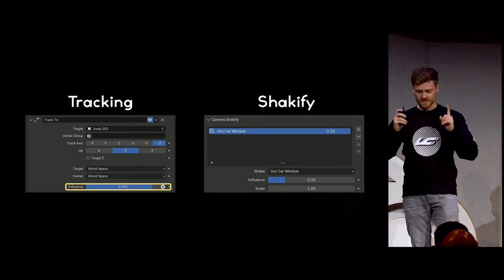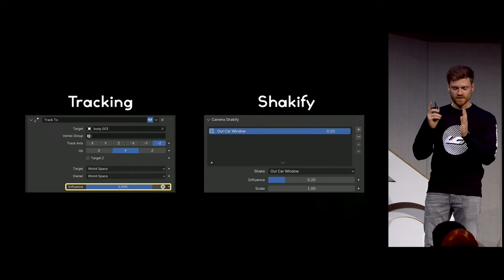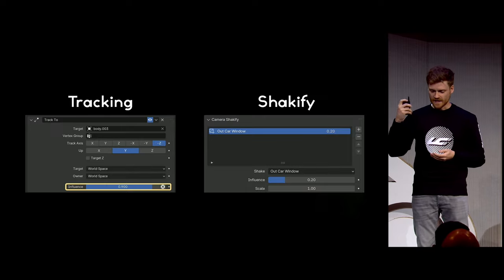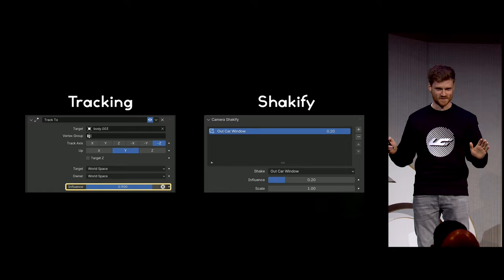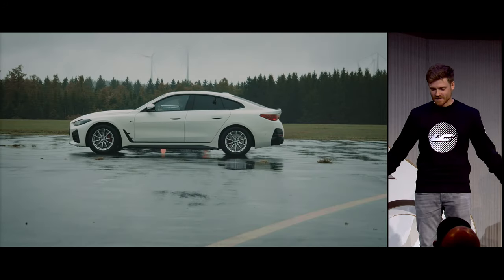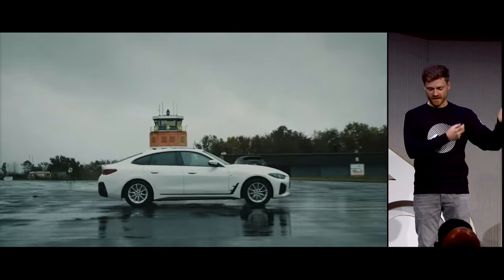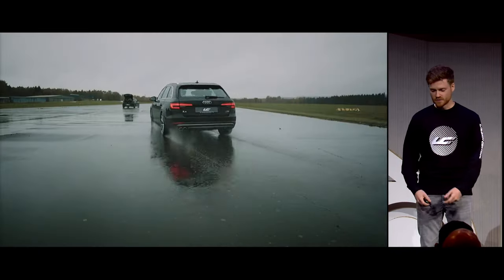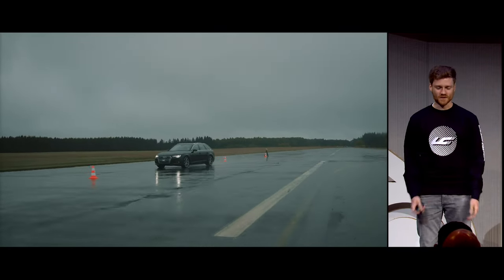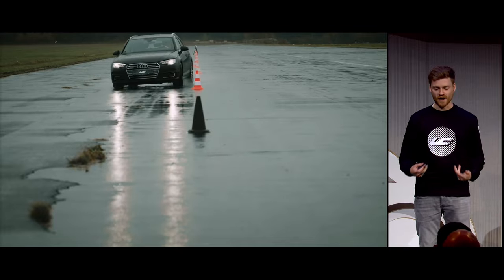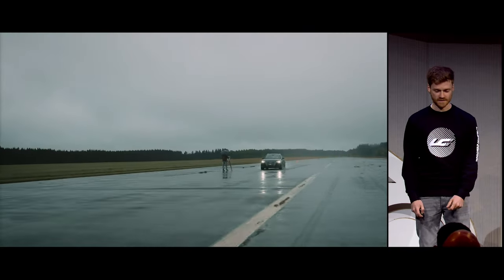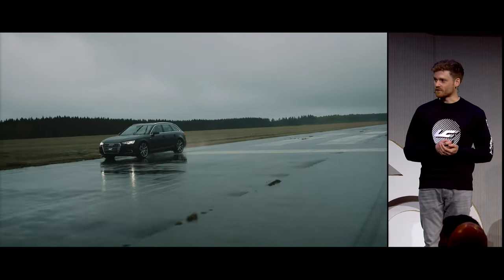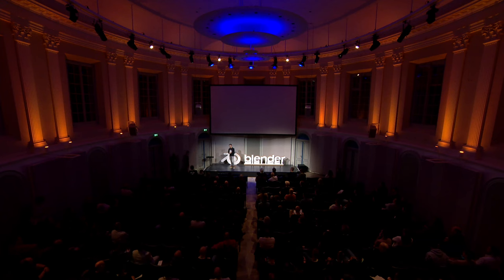Two super quick tips: use the Track To constraint — it's really good. Just make sure you drop the influence down a little bit so you don't have a dead-center track, because it always looks kind of CG. And the Shakeify add-on — use it, it's great. We had the opportunity to go out on an airfield back home in Germany and record some cars doing different accelerations, braking, turns, and slalom. It was a lot of fun, and we're going to use this to improve the tool and our own eye for animating cars more realistically. I'll give the microphone to Sven, who will talk a bit about community and how it is to be a newcomer.